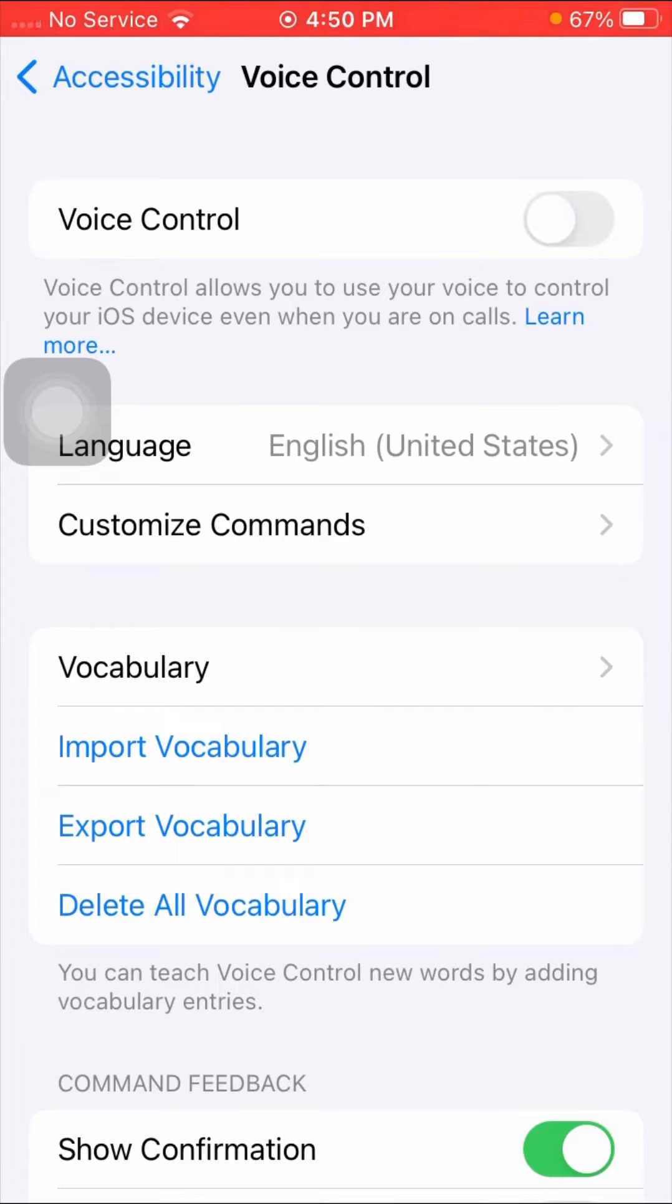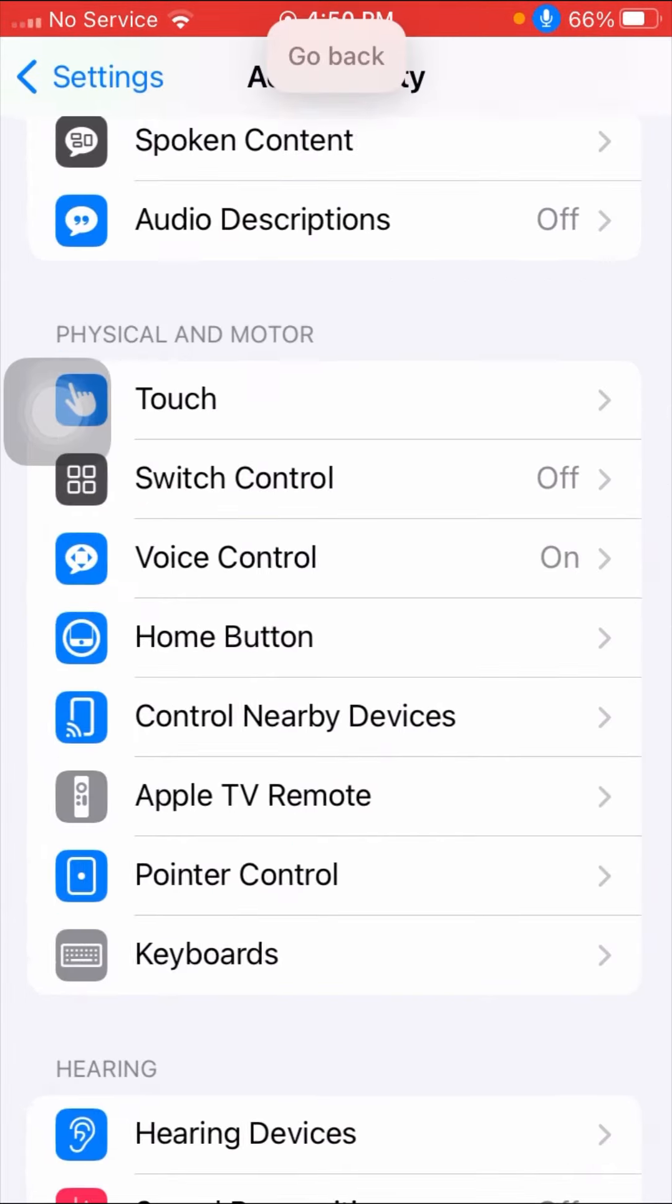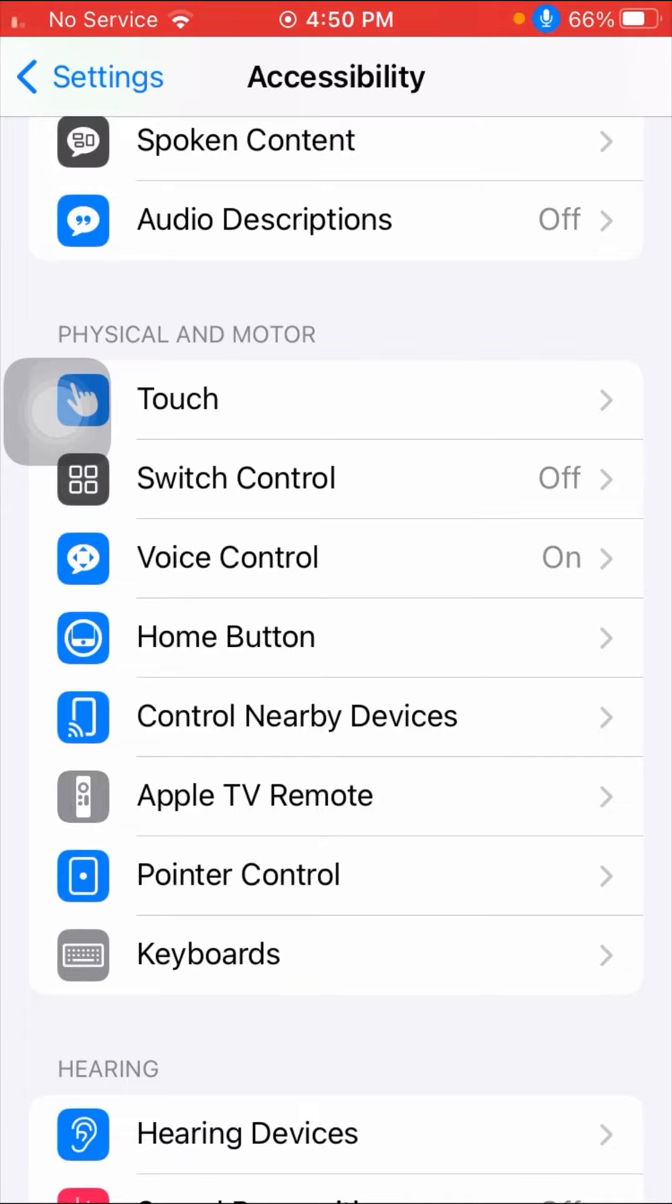Now I'll demonstrate by saying 'go back.' As you can see, it goes back.